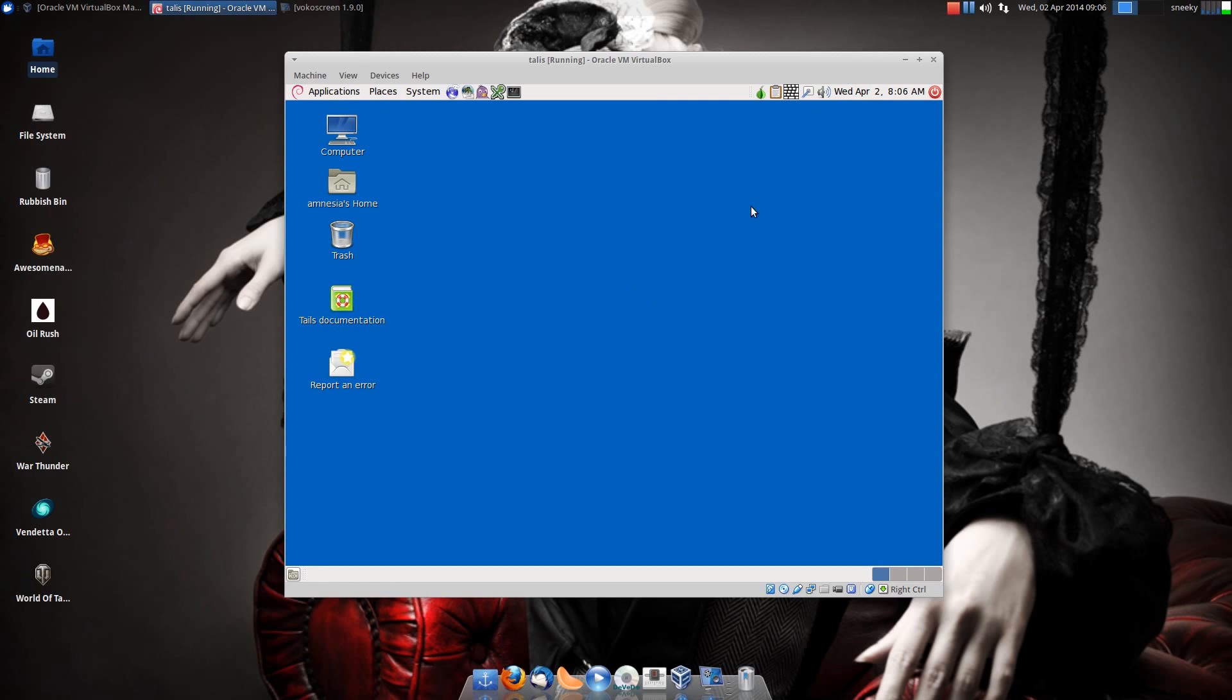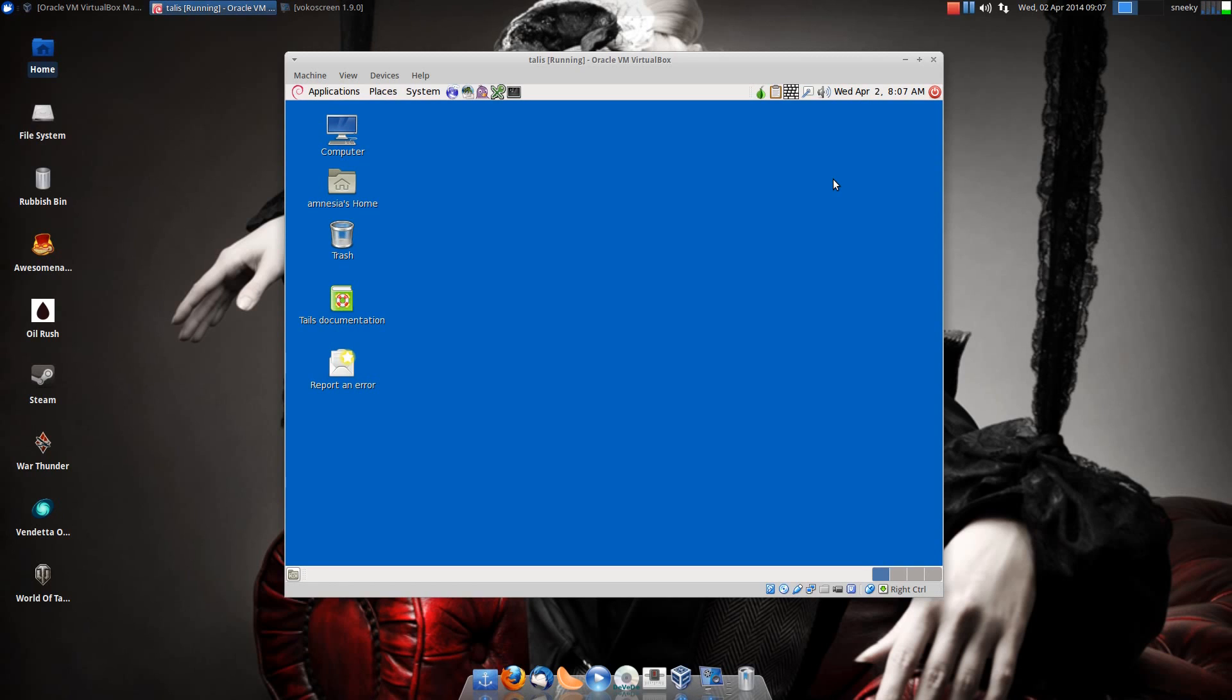You get a couple of notices when you first boot it up. A couple of warnings will come up if you run it in VirtualBox. If you run it in VirtualBox, you're not going to be anonymous for a simple reason: the VirtualBox software can report back what you're doing. You have to run it as a live CD in a real machine, which is a bit difficult to do sometimes.